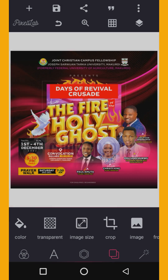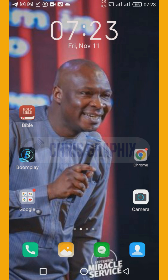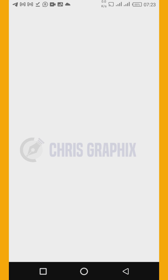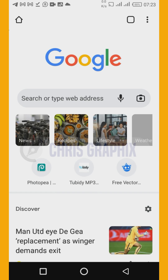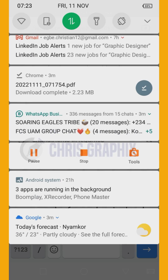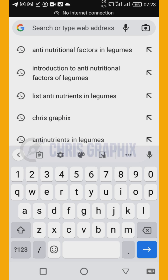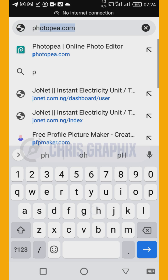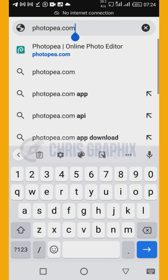Next, I'm going to proceed to my Chrome browser and go to a site. I need to enable my internet connection. Once I'm back online, go to the site photopea.com — this is the site, photopea.com — and proceed there.